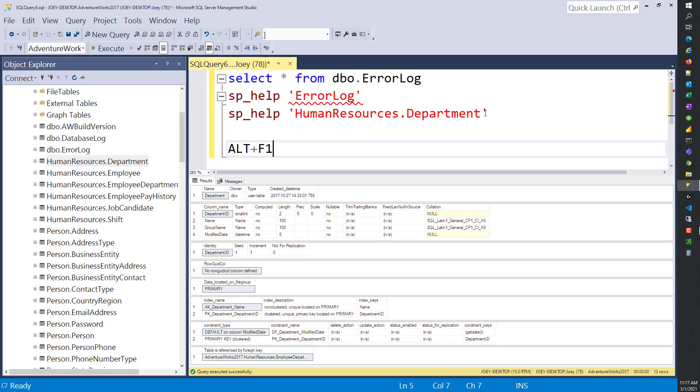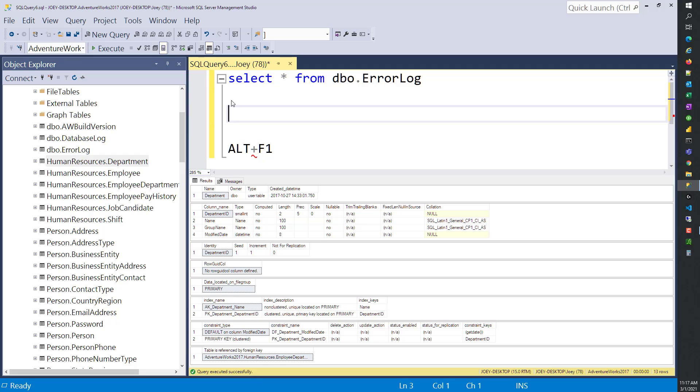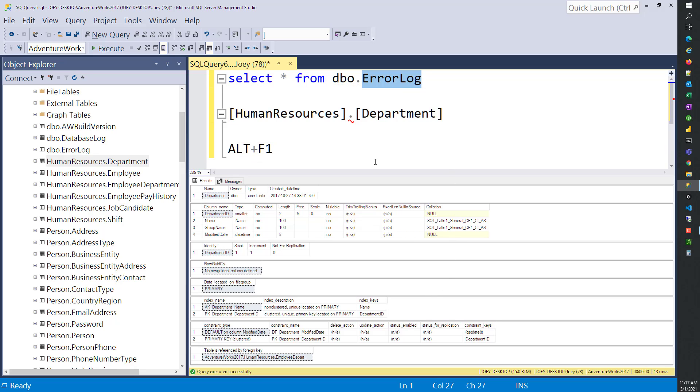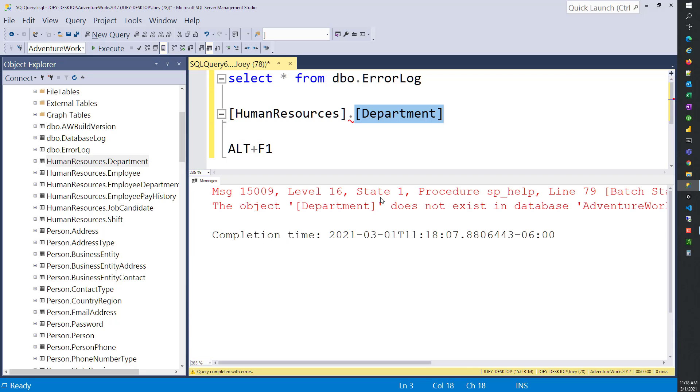Let's do the Alt F1 on it again. If I highlight the whole thing and do Alt F1, we have SP help and it all worked out just fine. What happens if I just highlight ErrorLog and do Alt F1? That works. Because it knows that dbo is the default schema. If I do Alt F1 on Department, we get the same error we did when we did SP help. So Alt F1 is just a shortcut for SP help.